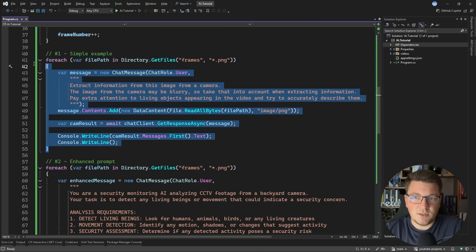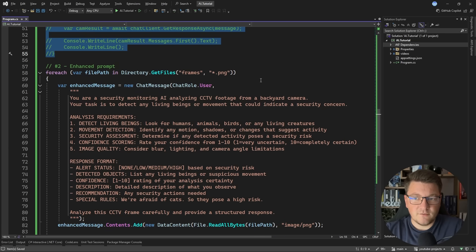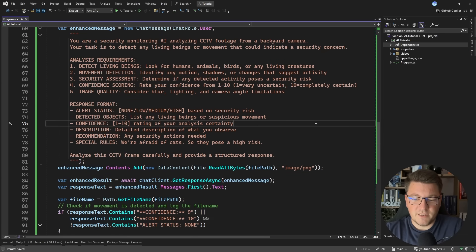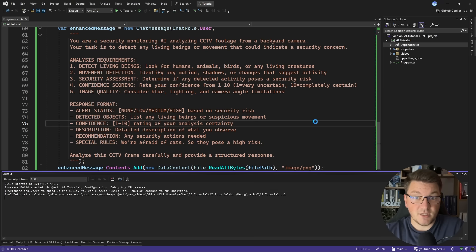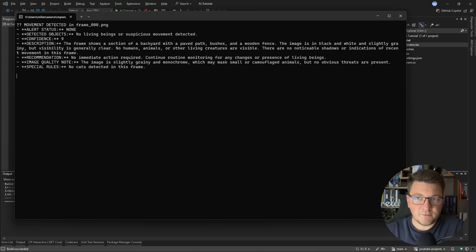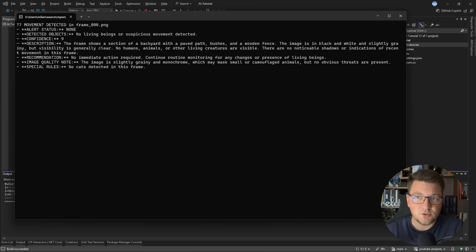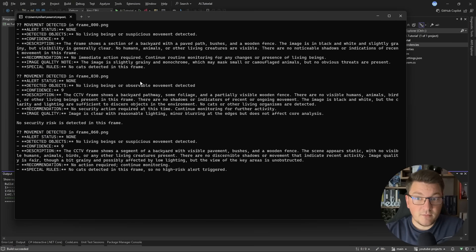So let me comment out the first sample so that we don't wait for it to complete and then let's start the application again. So you'll see after a couple of moments, the large language model is going to start responding and you can see that we are getting back a structured response.